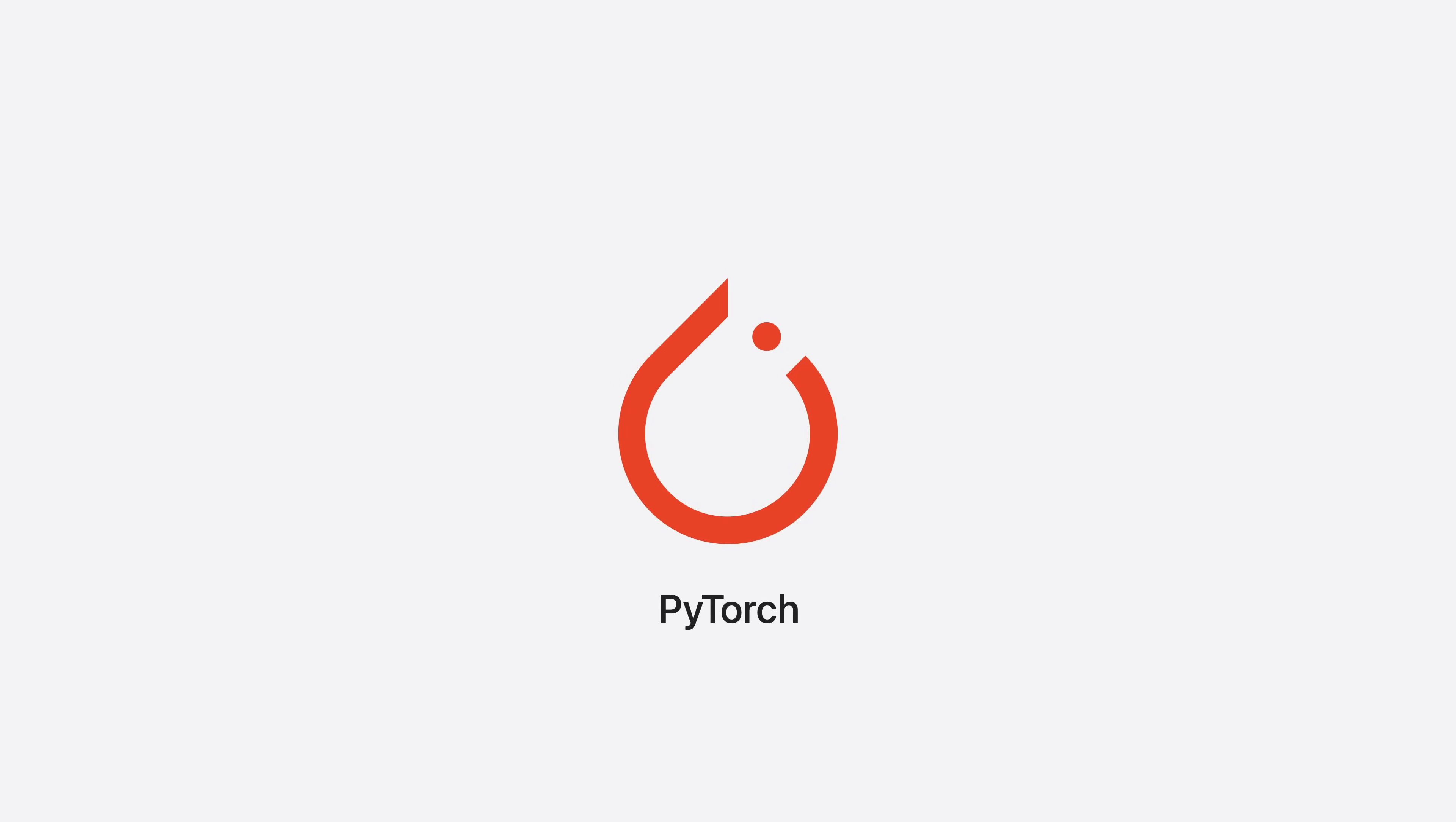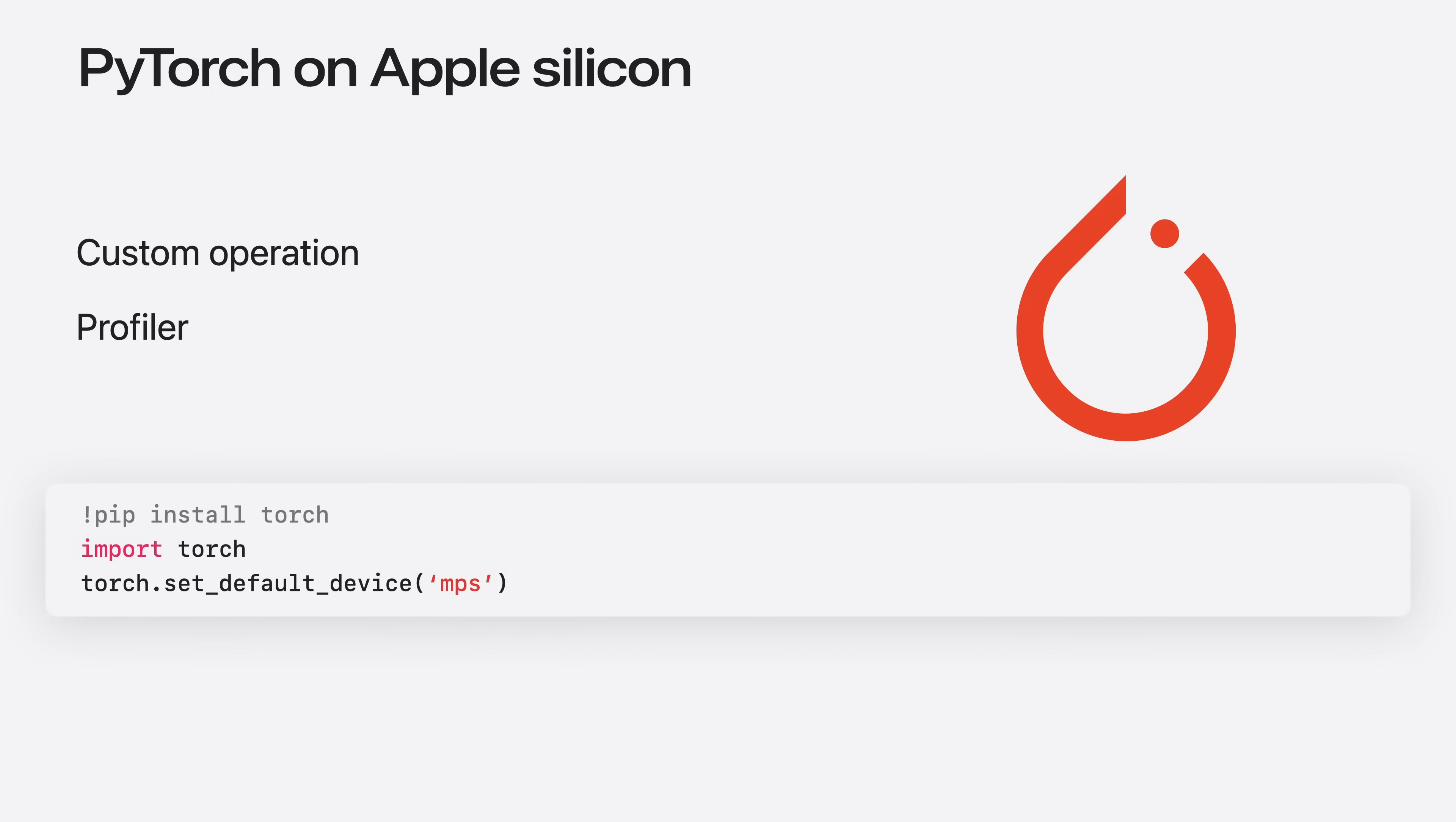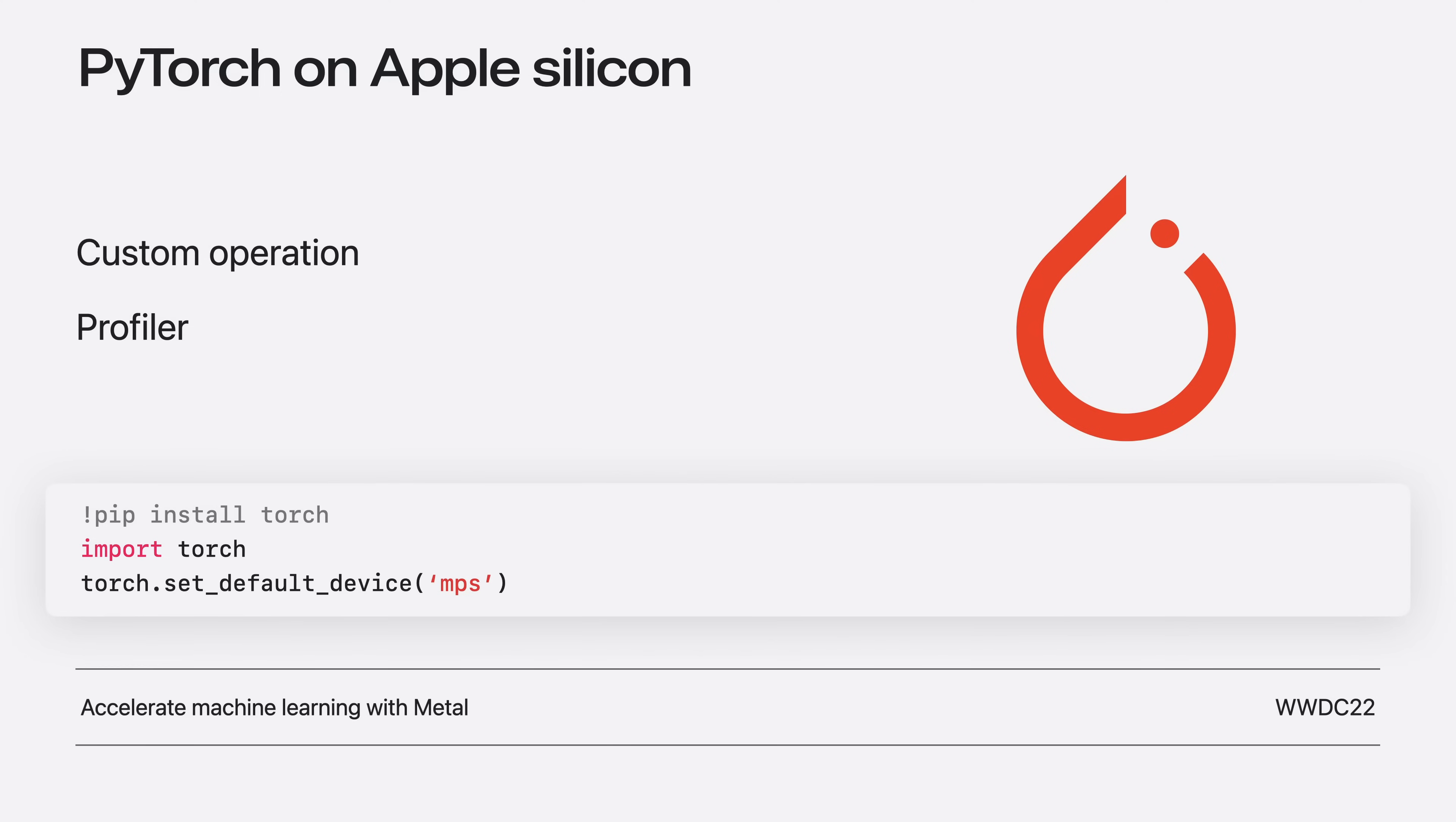Another widely used framework is PyTorch. The Metal backend supports features such as custom operations and profiling, making it easy to benchmark and improve your network's performance. Getting started with Metal backend in PyTorch is also simple. Install and import PyTorch to your project and set your default device to MPS. For more information on PyTorch Metal backend, please refer to our video in WWDC22.